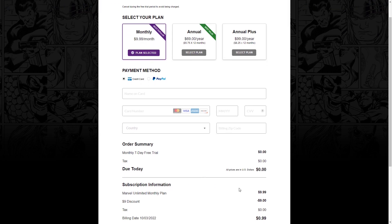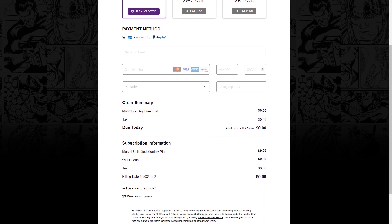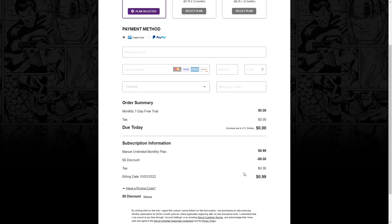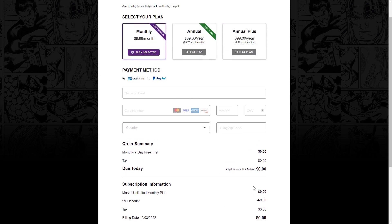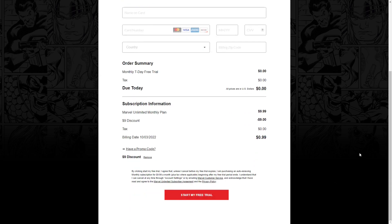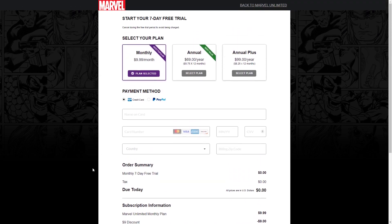If you go here, due today zero. See here, subscription information: $9 discount. Literally $1.99. Go ahead and click that. Once you click that, as you can see here...